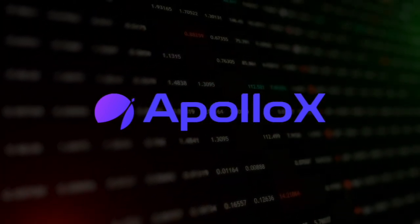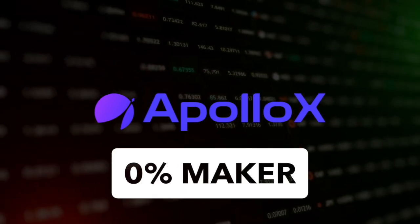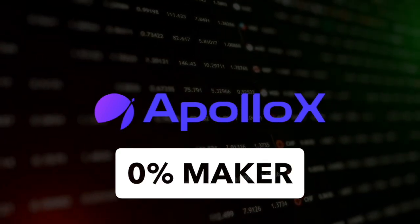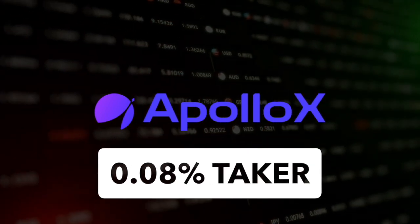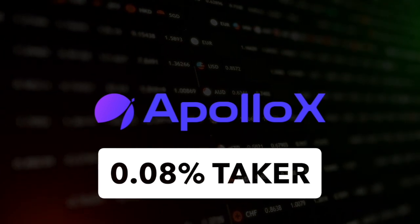Apart from that the exchange charges a 0% maker fee and a 0.08% taker fee.